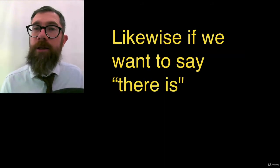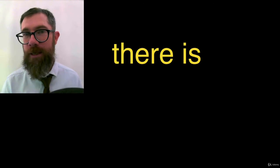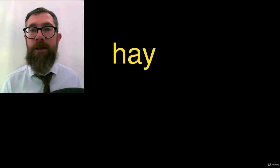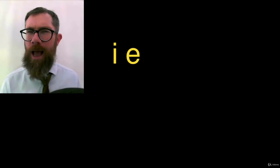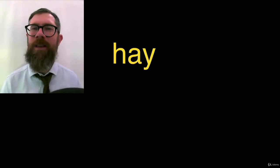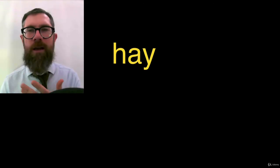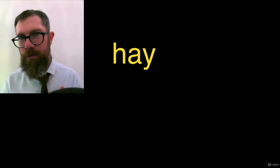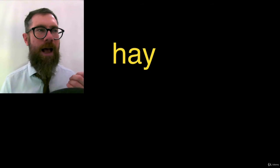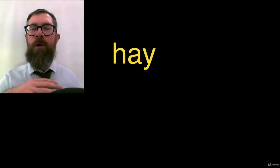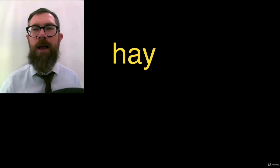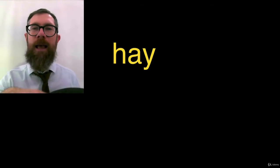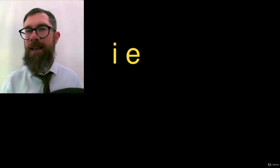Likewise, if we want to say there is, obviously two words, there is, we use one word in Spanish. Hay, hay, hay. They have a different writing system. There's a different relationship between the words that you see on the screen or the page, in your notebook, and the sound that's made. Hay, practice saying it. Hay. We're sliding from one vowel to another vowel. Hay, hay, hay, glide and slide. Hay, hay, hay.